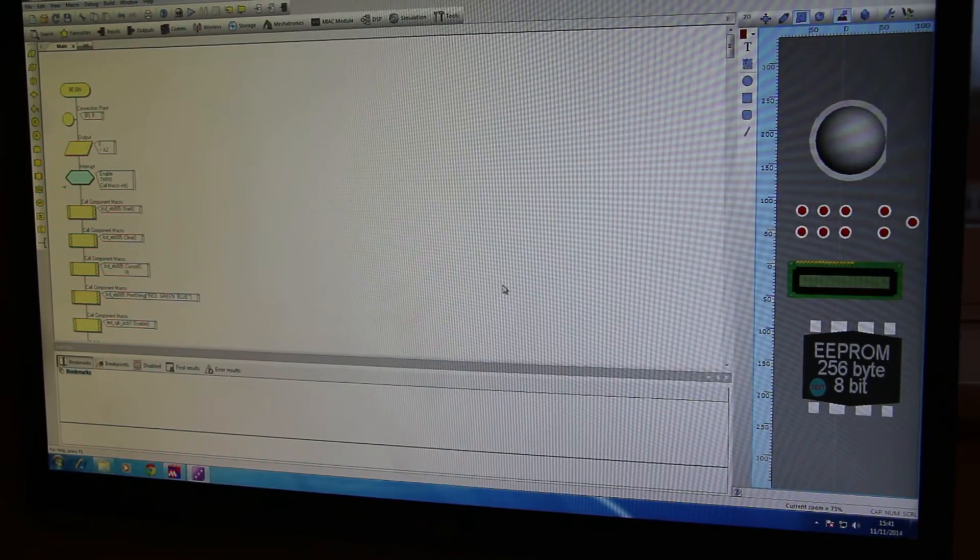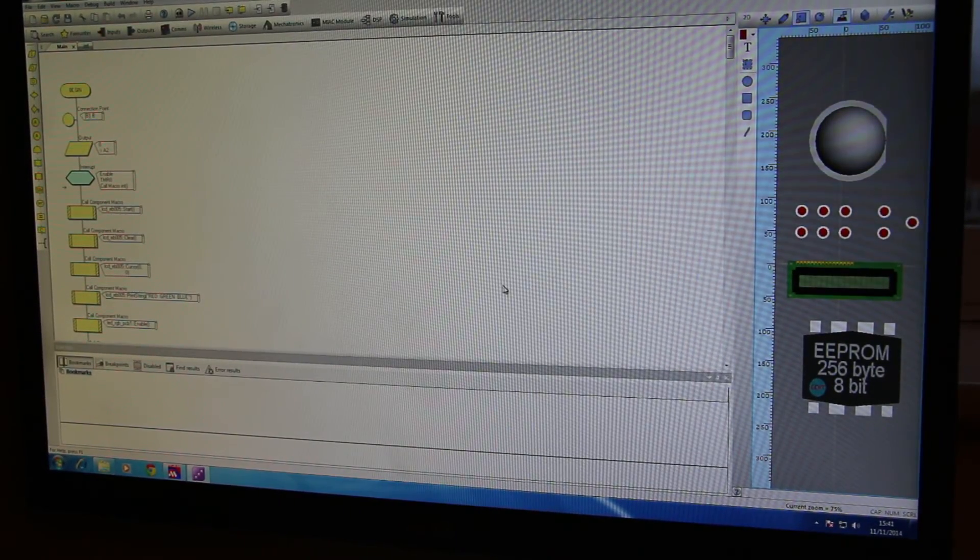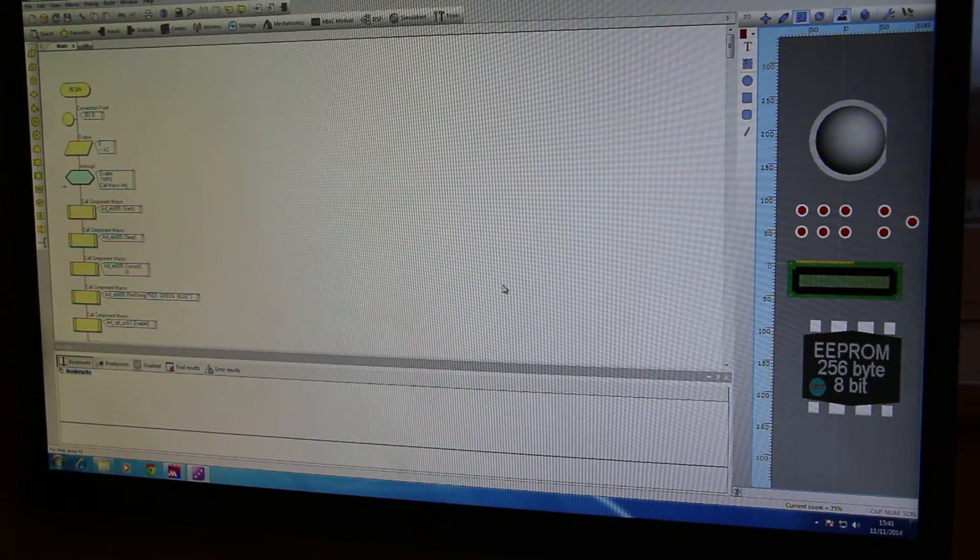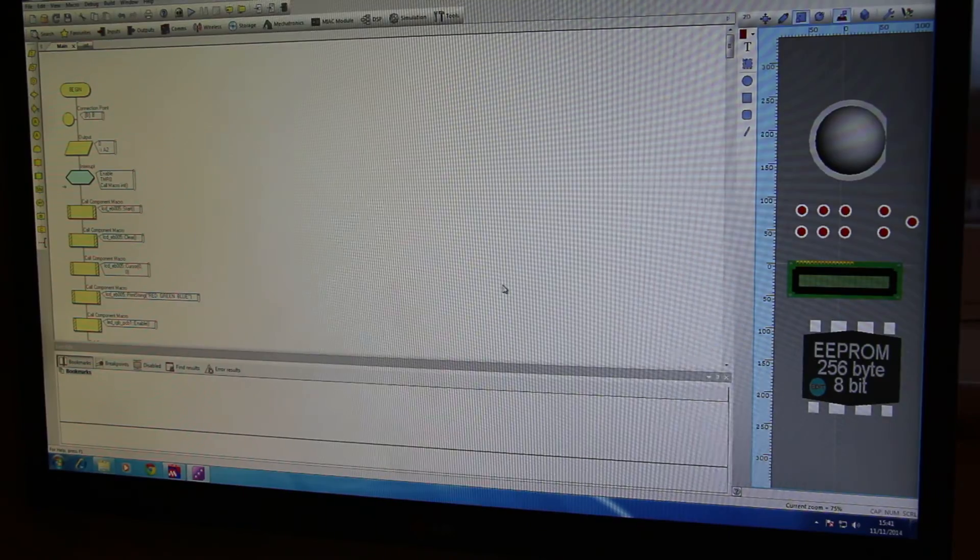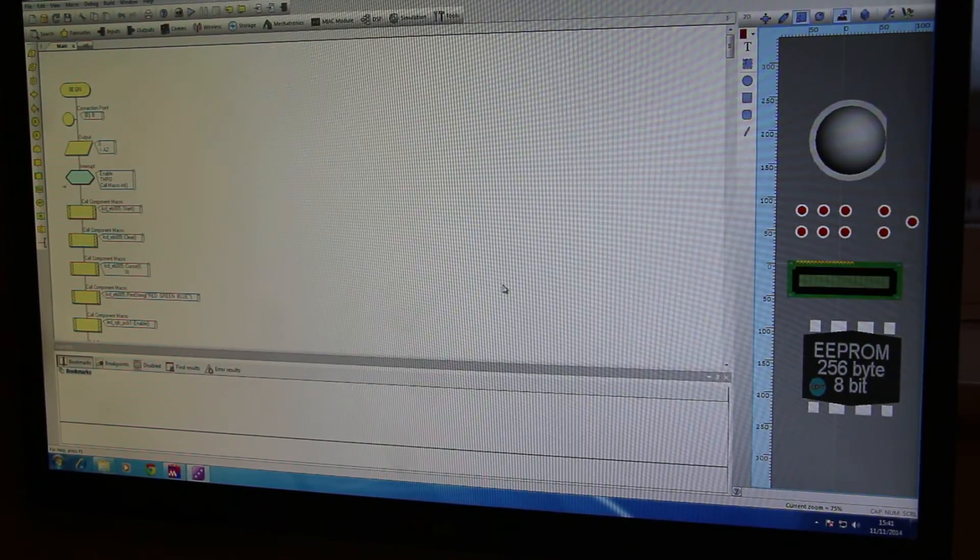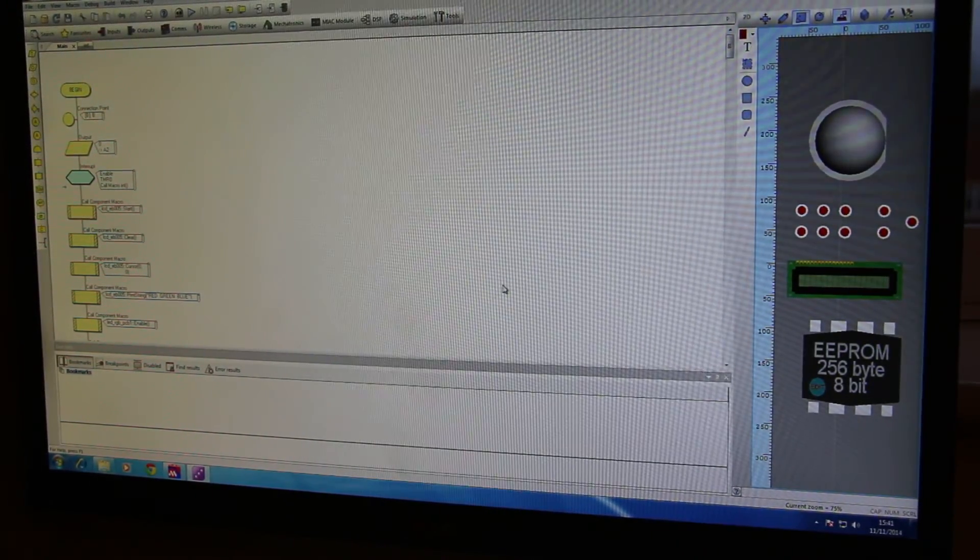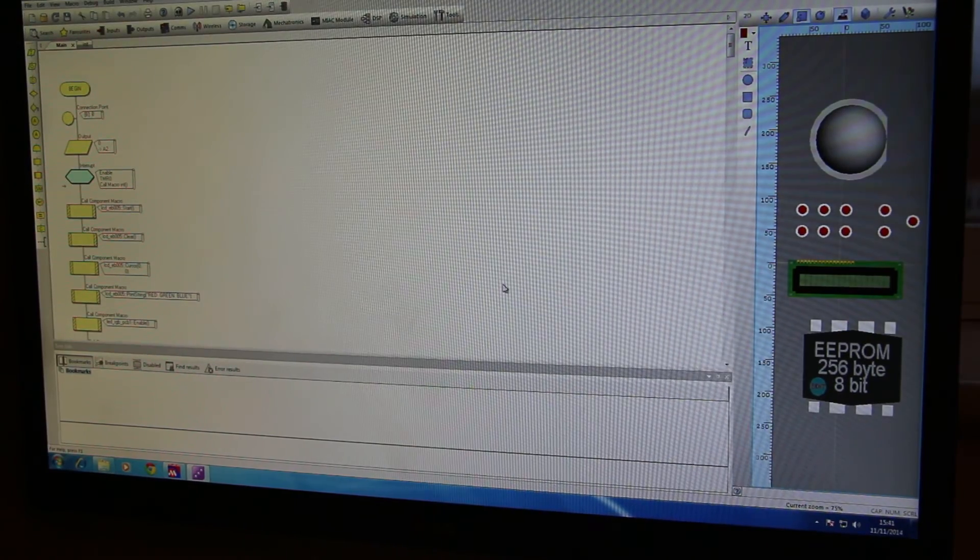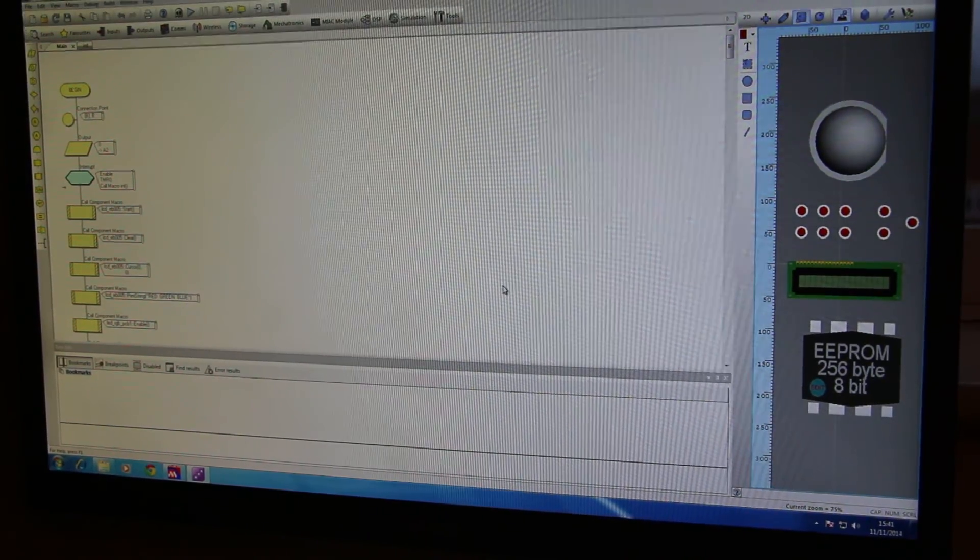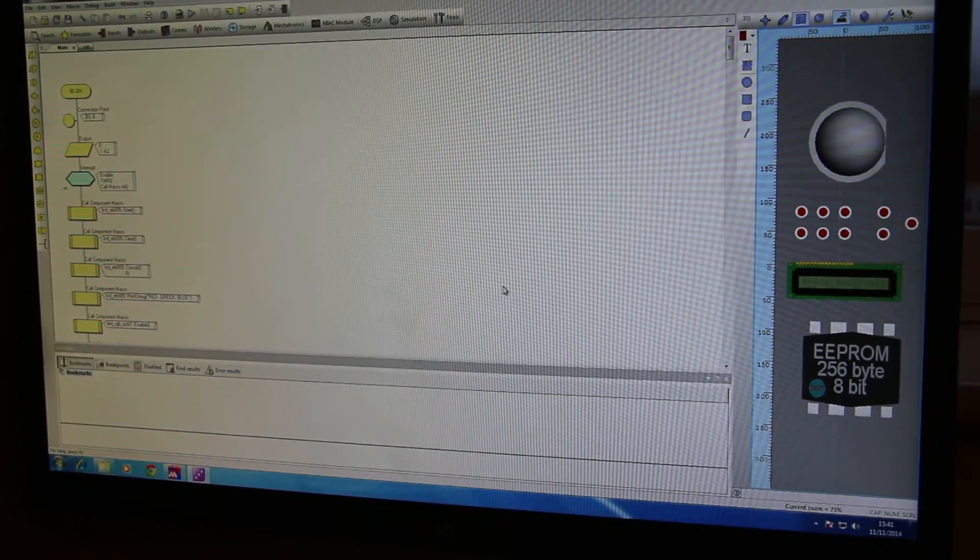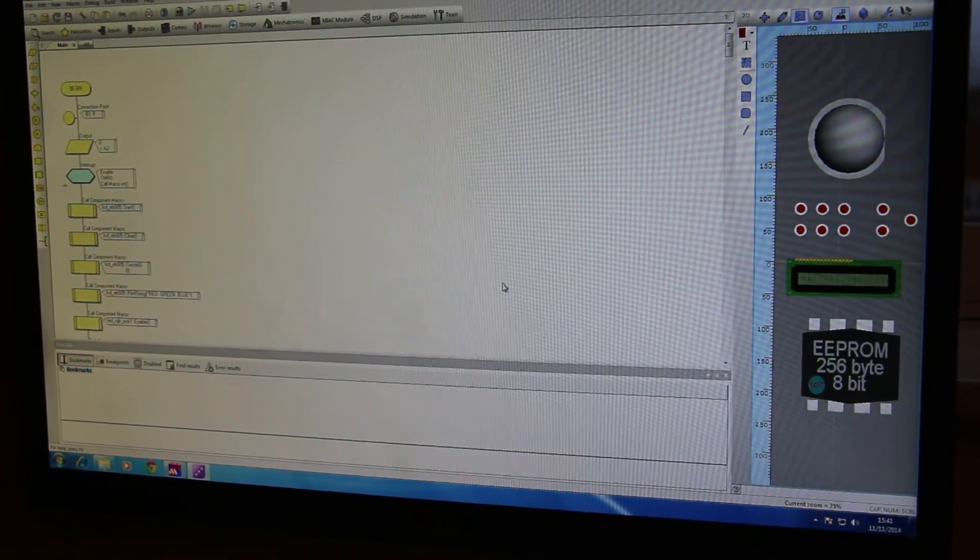But yeah as I say, if you'd like a copy of this, actually I might even stick a download link up in the description just so you don't have to email me, but if there is any problems with that download link obviously send me an email. So thank you very much, comment, rate, subscribe, etc. and all that gumph, cheers.